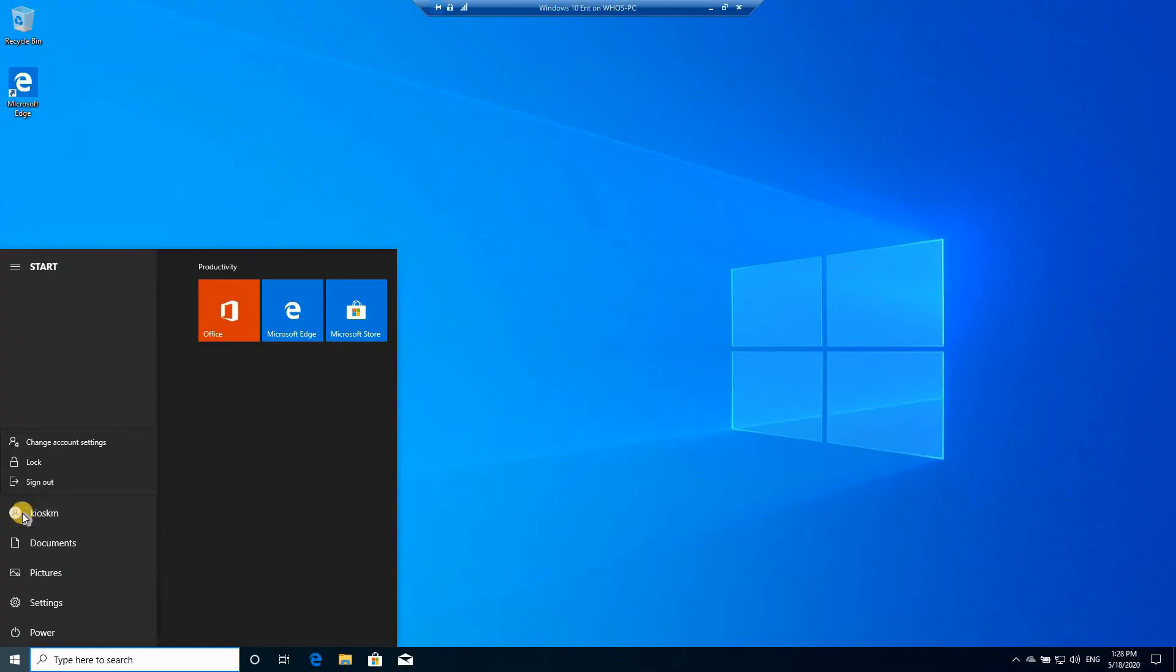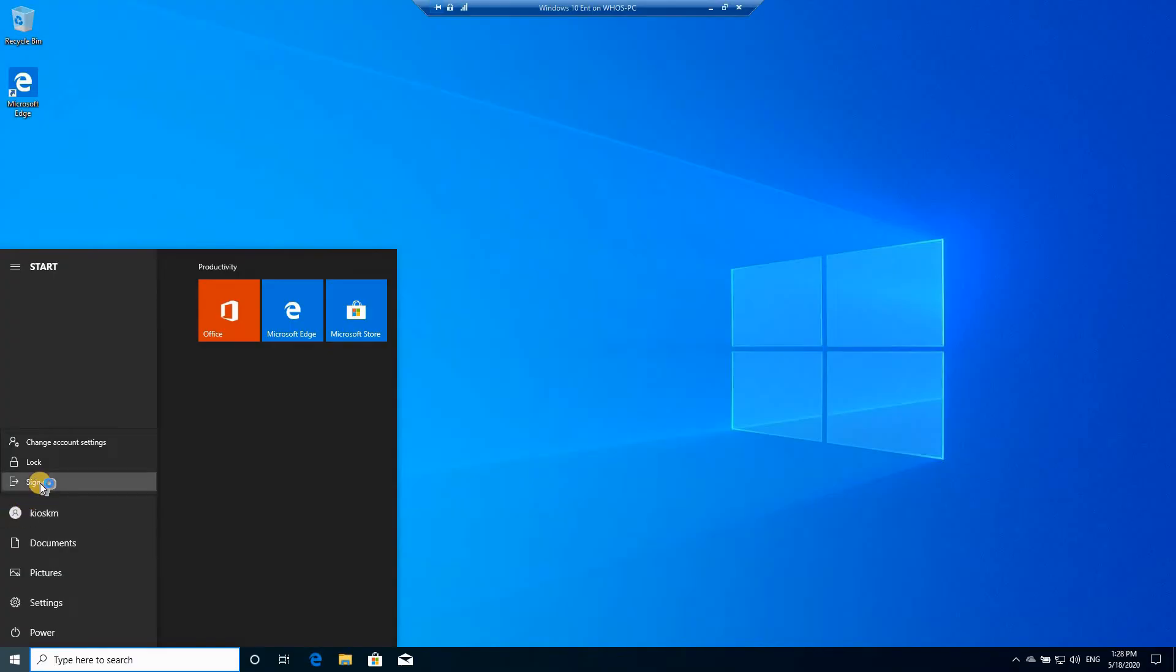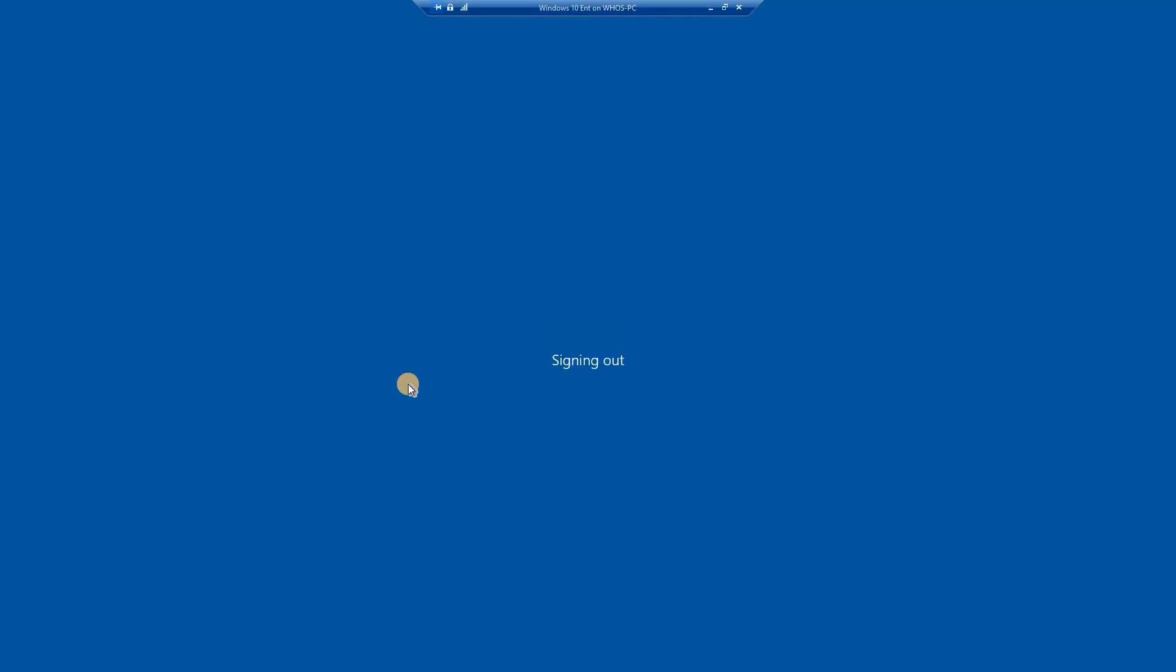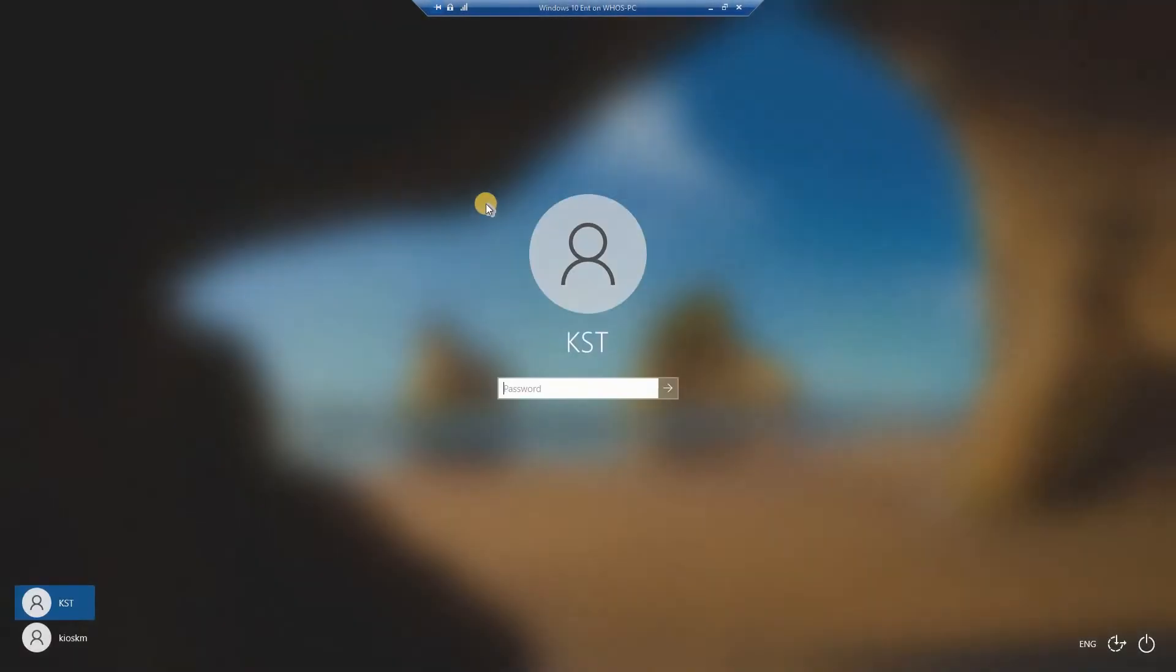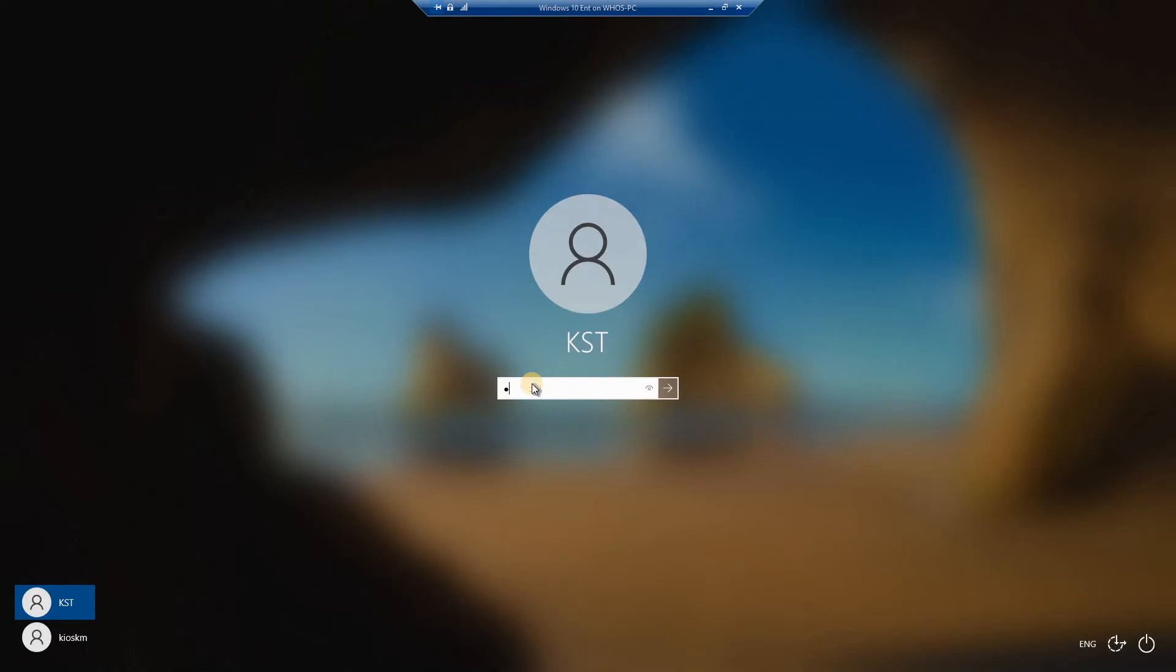So that's all the configurations you need to do. Let me log out from this mode now and let's continue the configuration. With the admin user of the device, let's log back in and continue the configuration.